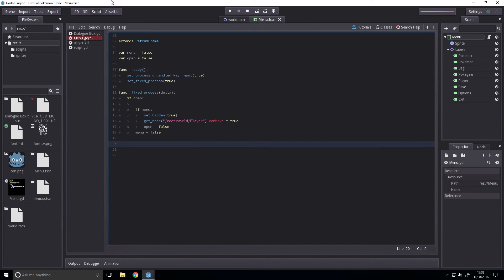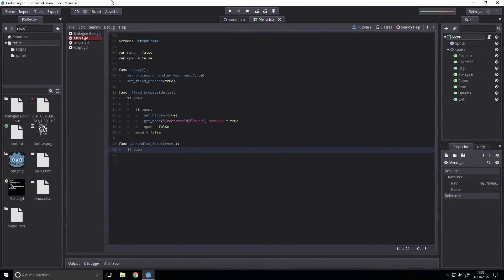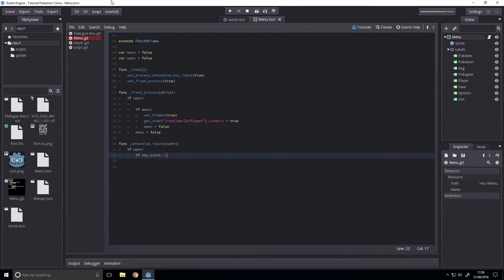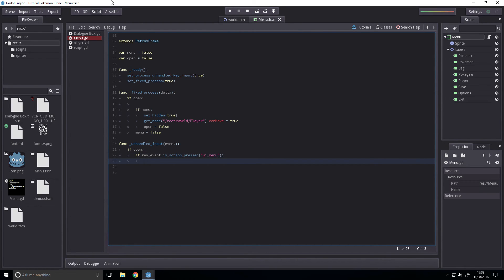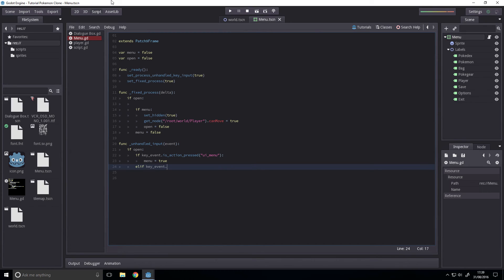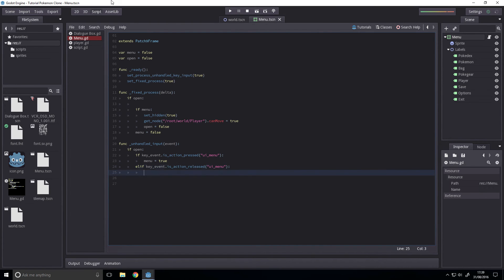Next up we have our inputs. Func unhandled input event. If opened, so only check it for inputs if it's open. If key event dot is action pressed and we're looking for ui underscore menu, we'll set menu to true. If key event dot is action released ui menu, will be menu false.